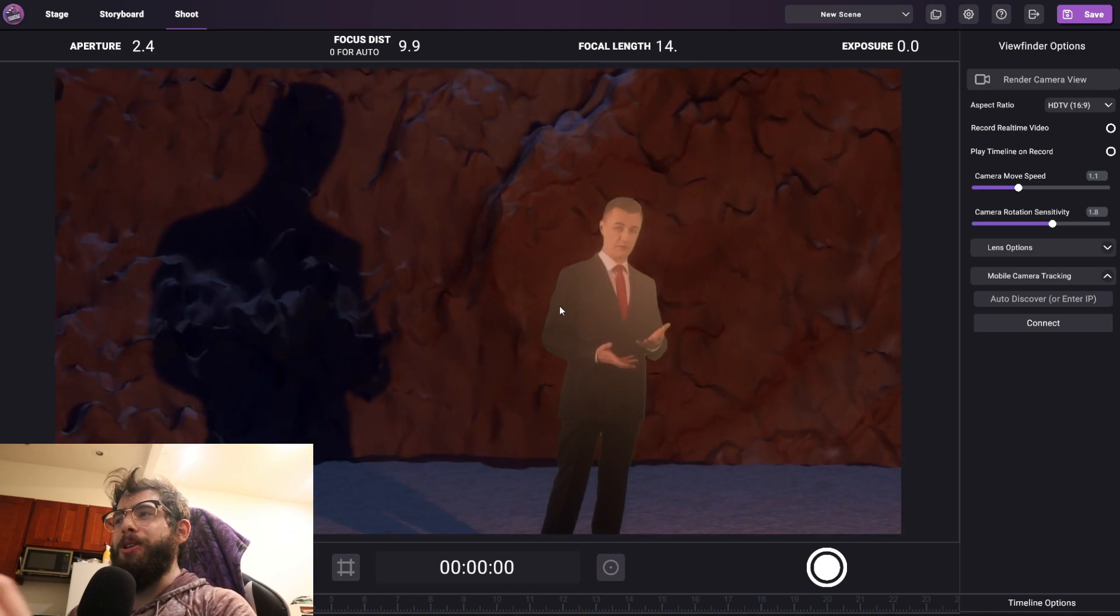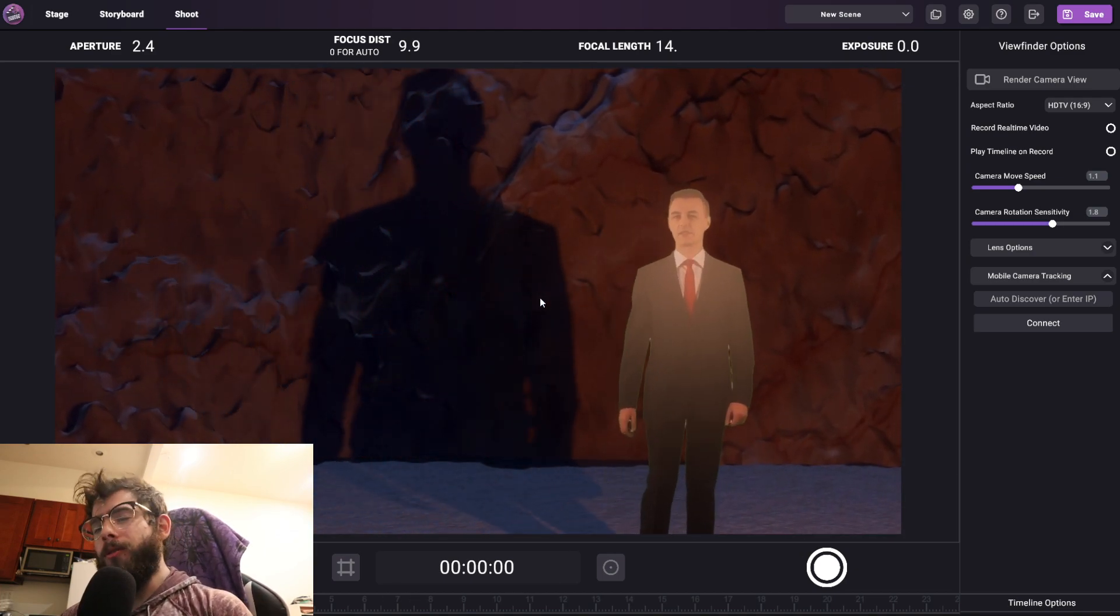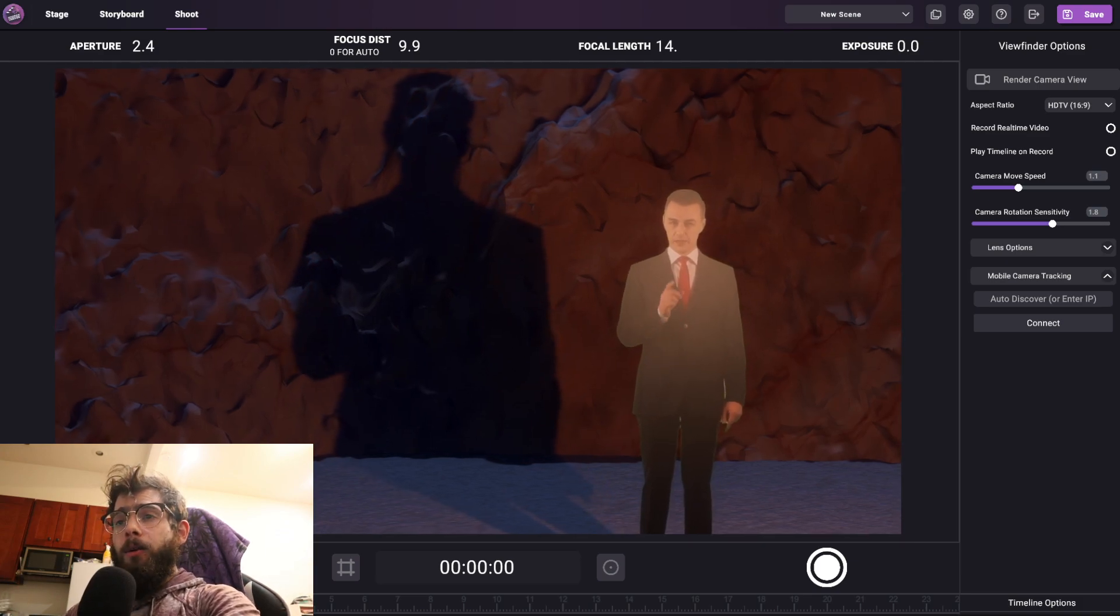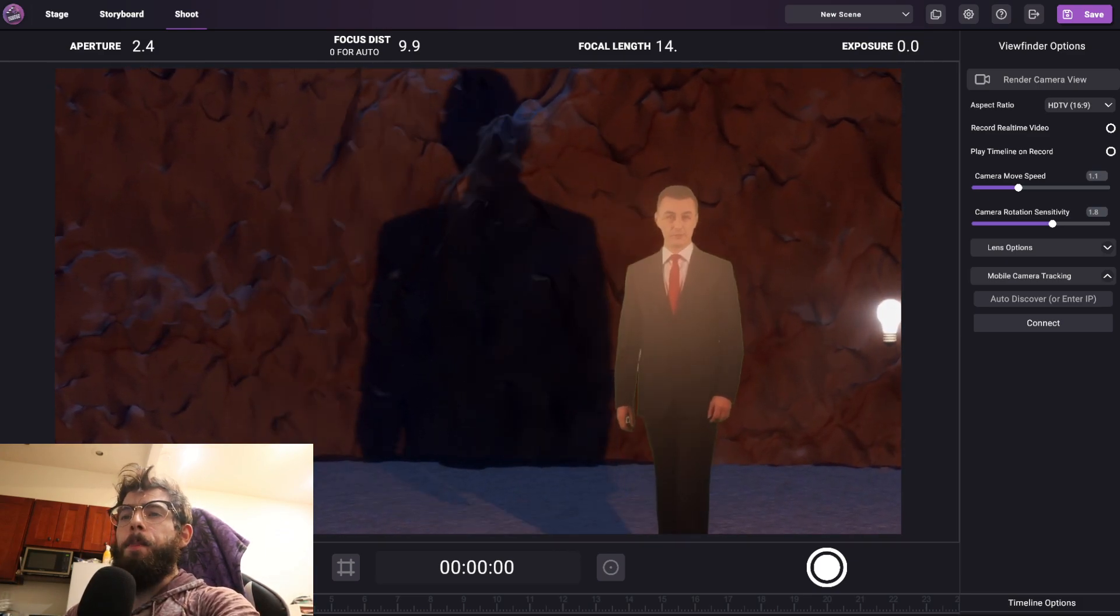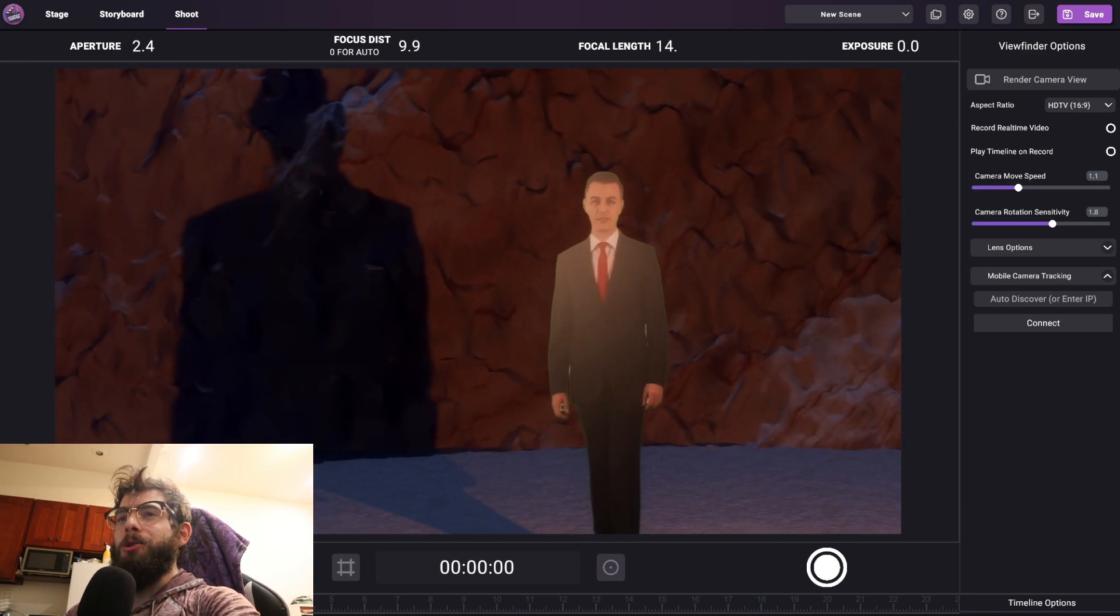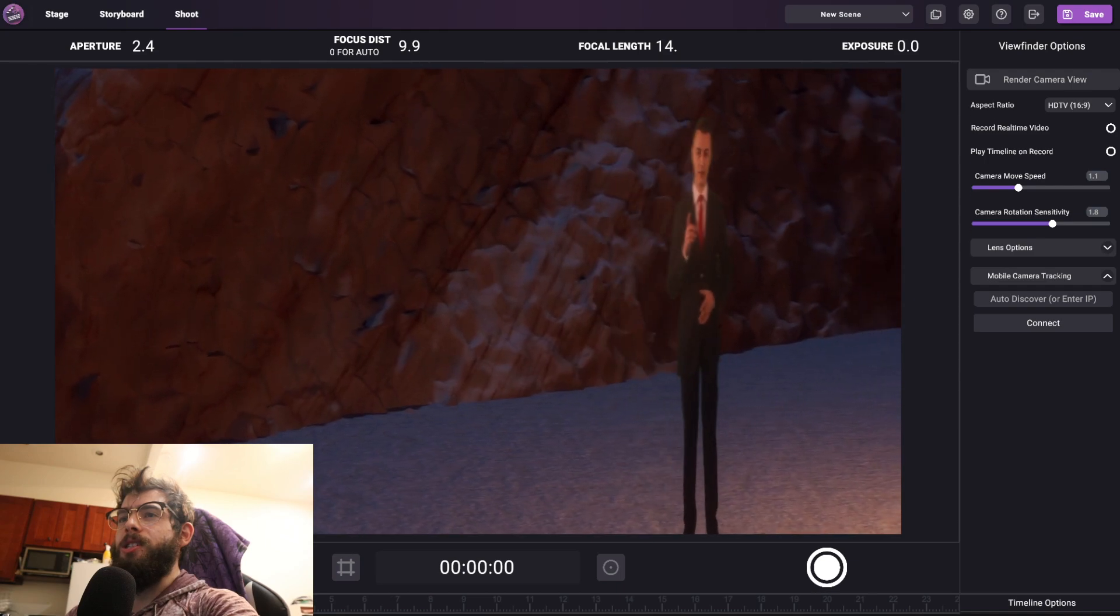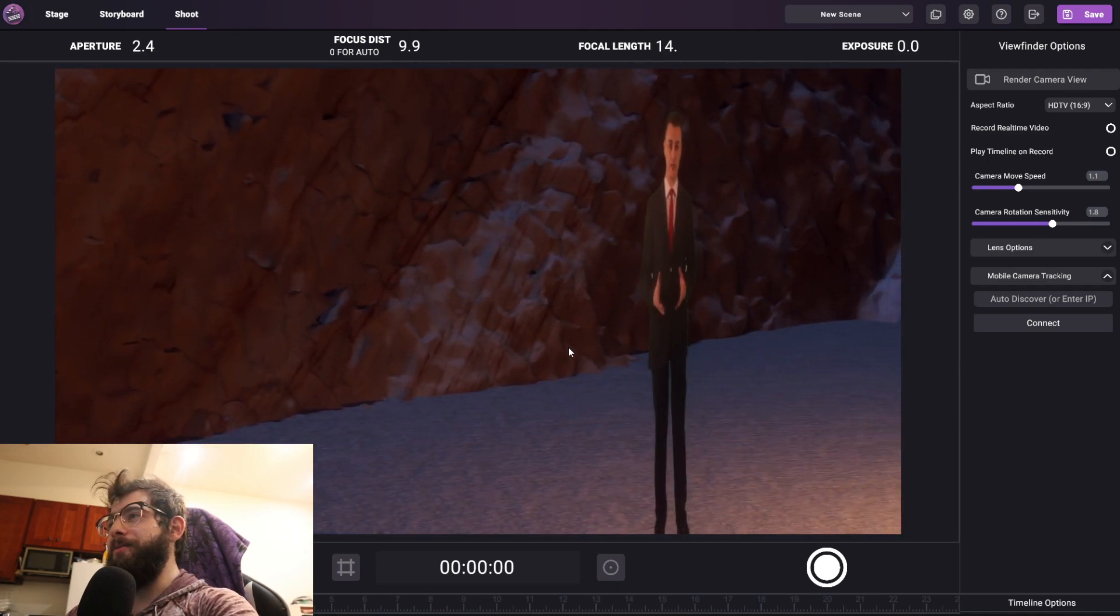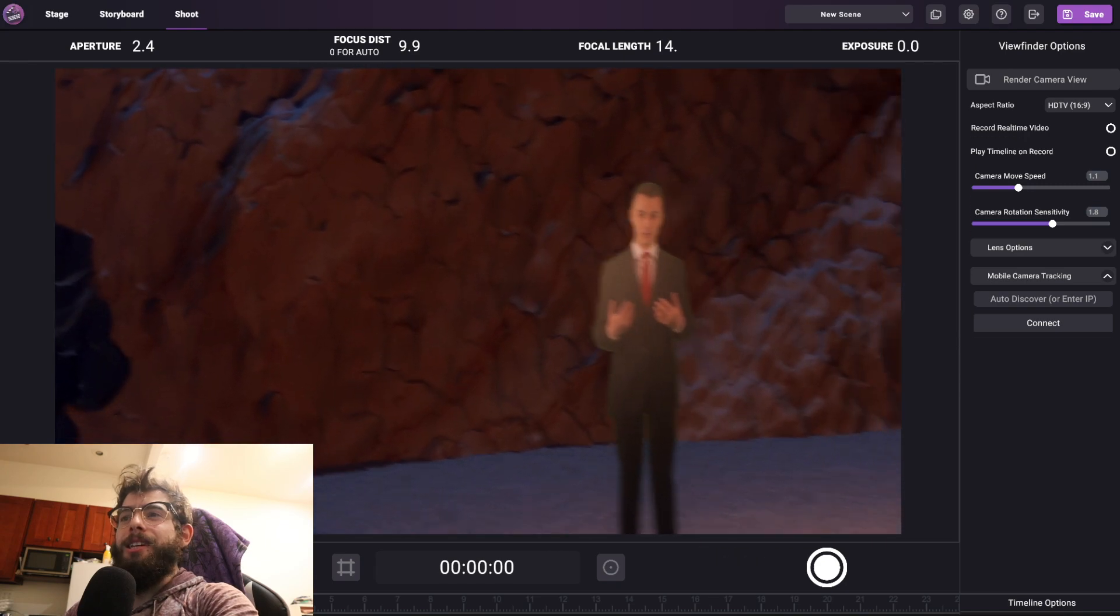But if I were to move left and right, it looks like the character's in the scene. But of course there comes a certain threshold where if I turn and move, it becomes very obvious that this guy is just a flat cardboard cutout. And that's obviously not realistic.